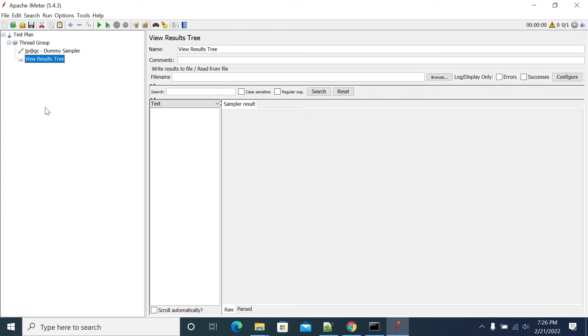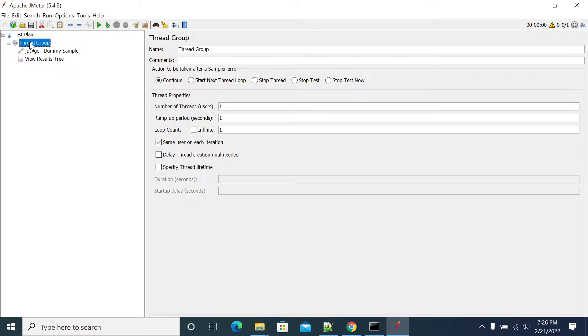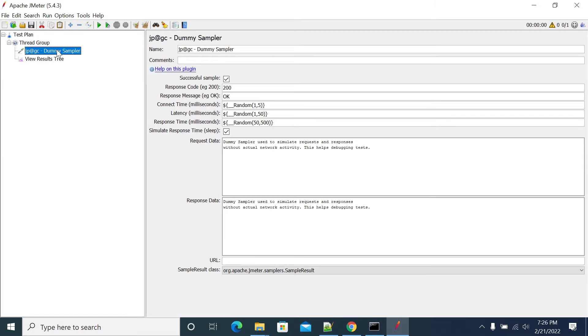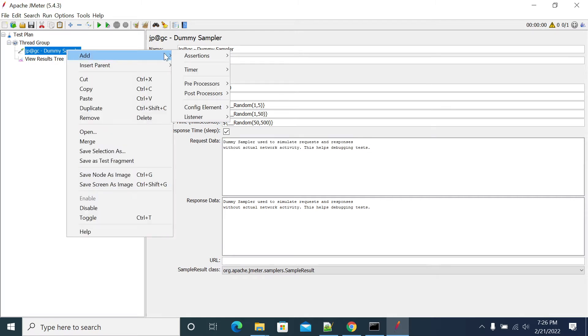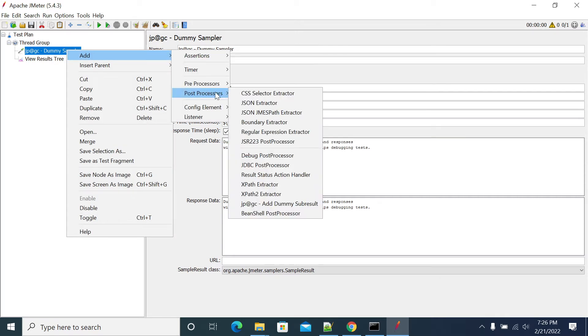Hi everyone, in this video we will see how to do correlation from a JMeter variable. First, I read the thread group. Under the group I have a dummy sampler, so I'm using this dummy sampler just to add a post processor. We can add any of the post processors here.